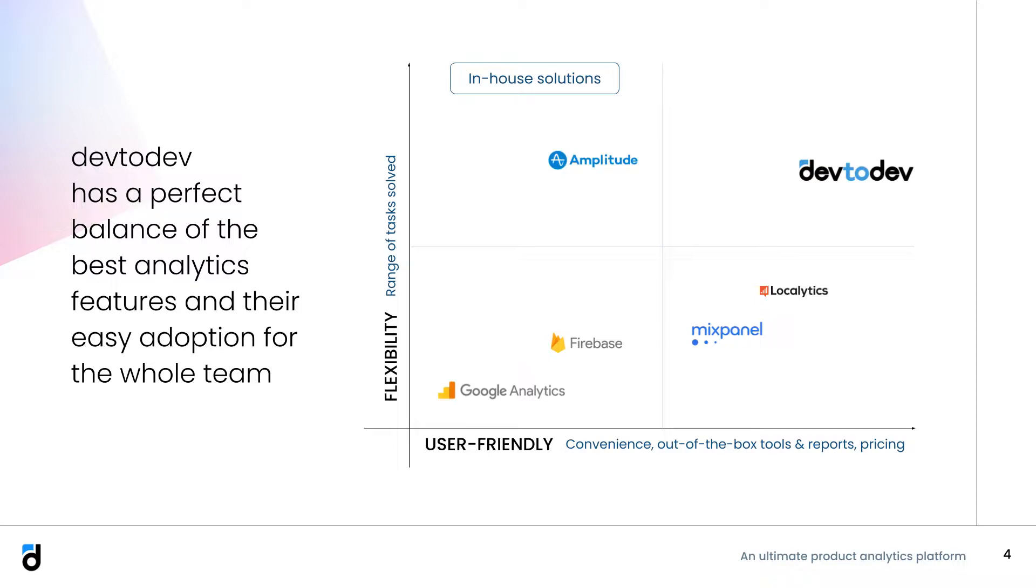Last but not least, Dev2Dev is a fit for different roles within your company. It facilitates effective teamwork and collaboration. You can invite your colleagues to dashboards, share links to reports, receive daily or weekly statistics in Slack, set alerts to never miss a declining metric, and many more.